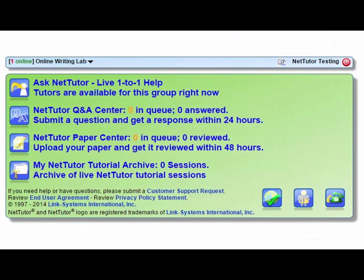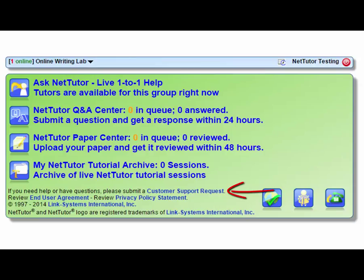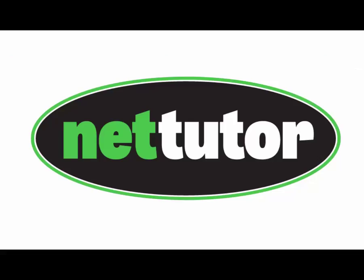If you run into any issues or simply want to know more about how to use NetTutor, please see our online manual which can be found on the Student Dashboard. If you require further assistance, you can always submit a customer support request. The customer support request link can be found on NetTutor's website at the bottom of every page. Thank you for joining this demonstration of how to access online tutoring.